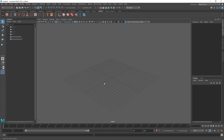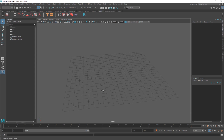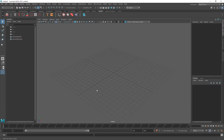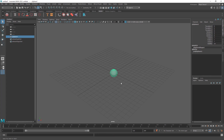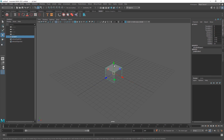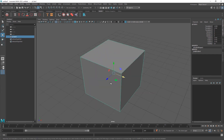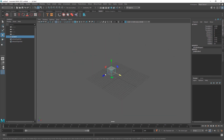MASH is basically an instancer - it replicates your object in very cool different ways, and you can add different nodes to change the behavior of those objects once they're replicated. First off you need an object, so I'll go ahead and pick a cube, which is more sensible for beginners. It doesn't mean you can't use other objects, I just prefer a cube.